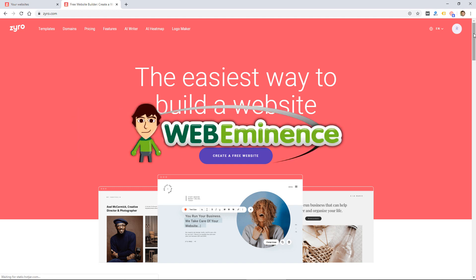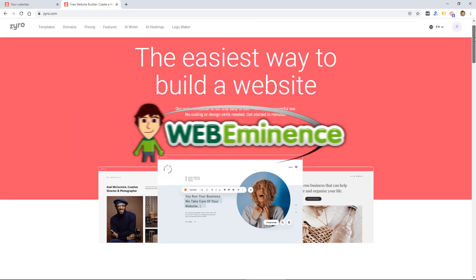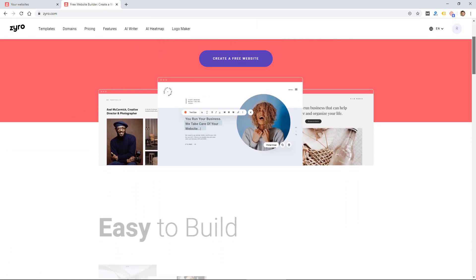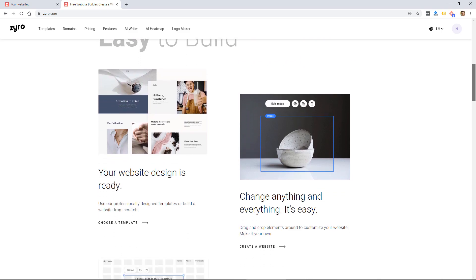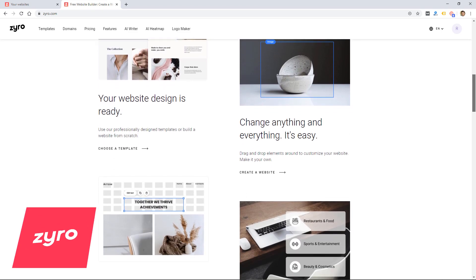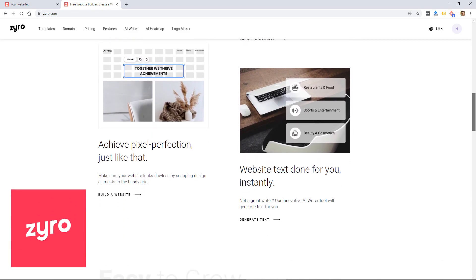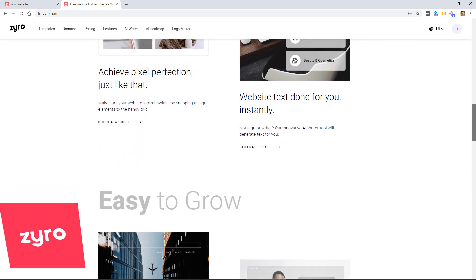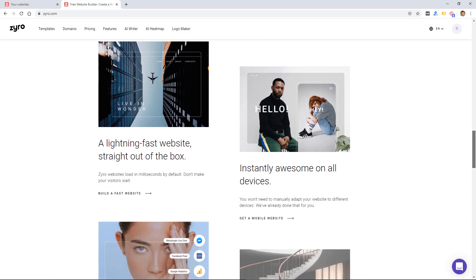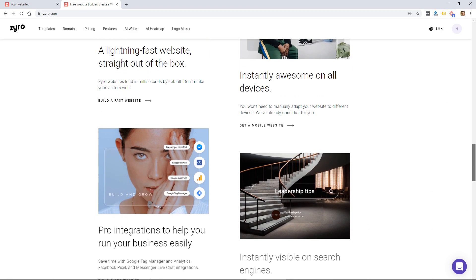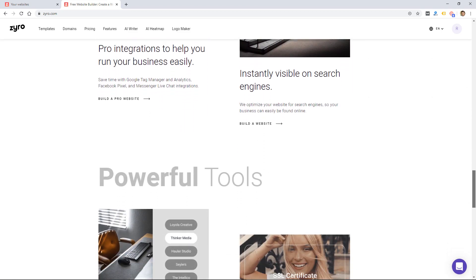Hey, this is Ryan from WebEminence. Website builders are popping up all over the place over the last few years, and this one is called Xero, and the company is based in Lithuania. I'm going to review it in this video and see how it stacks up against the competition.